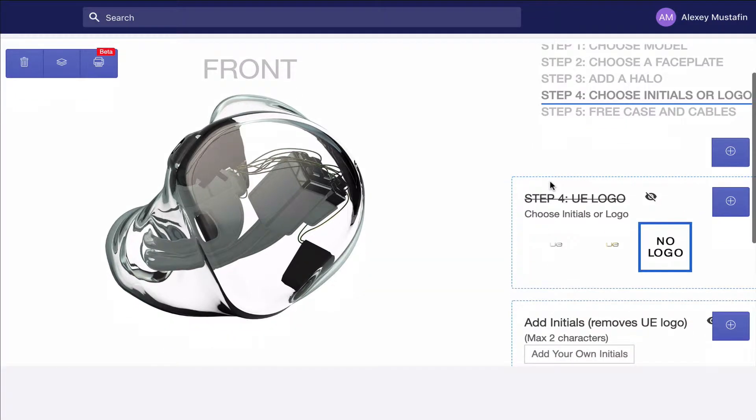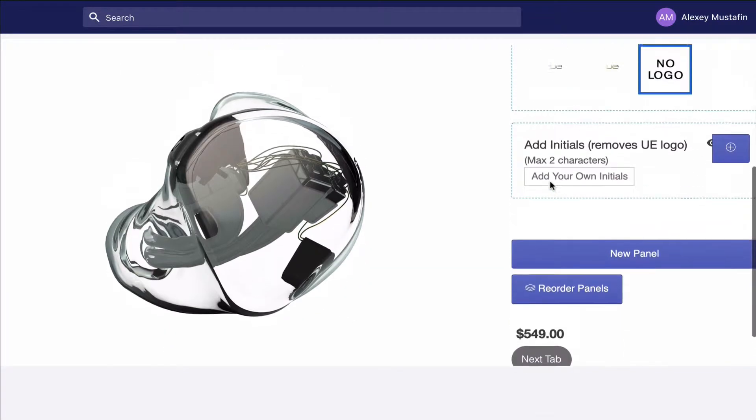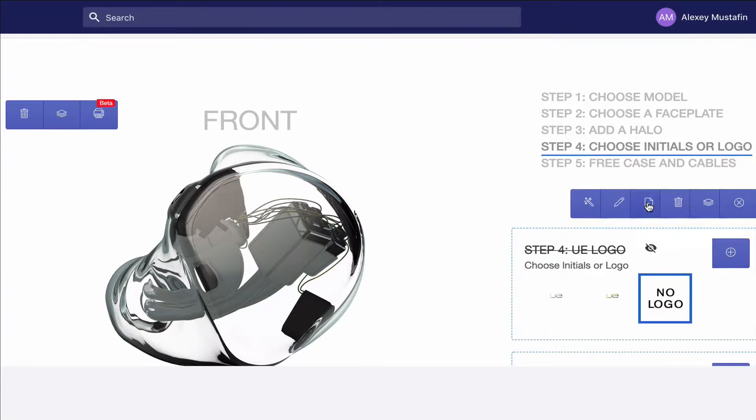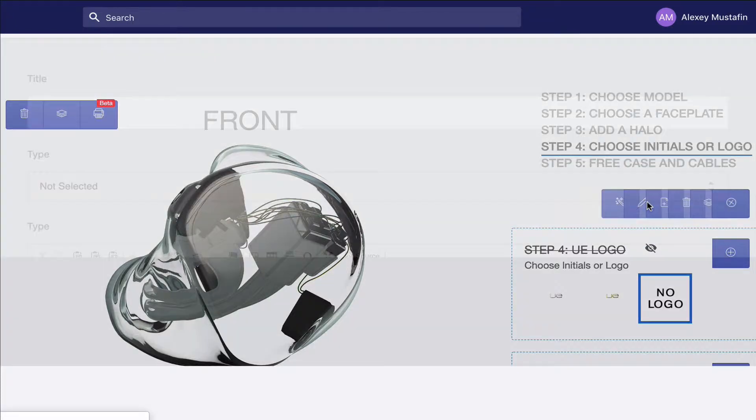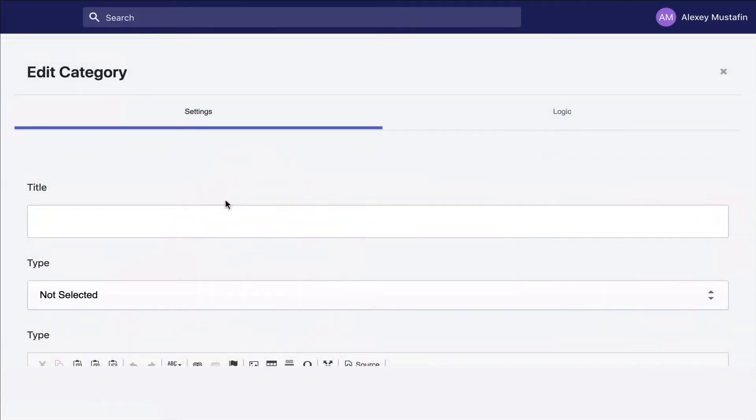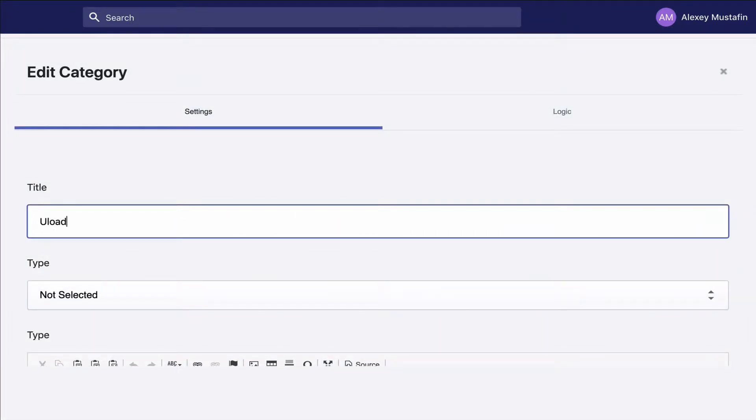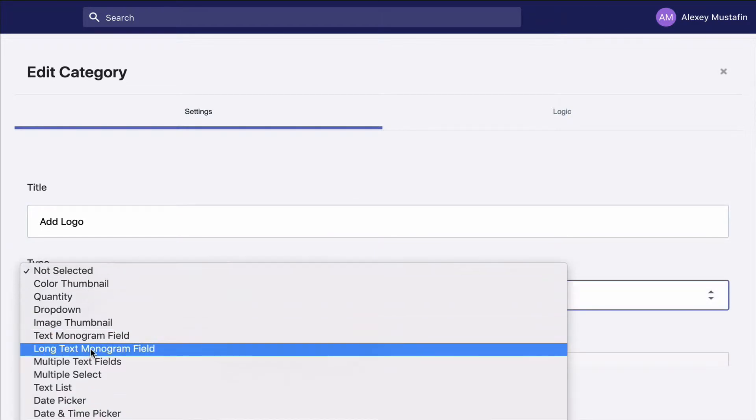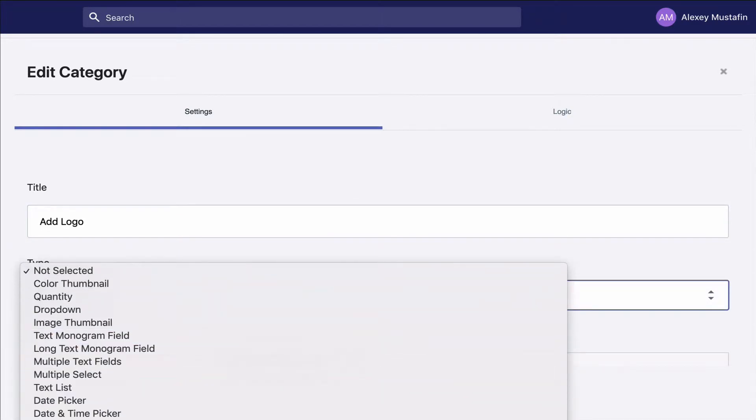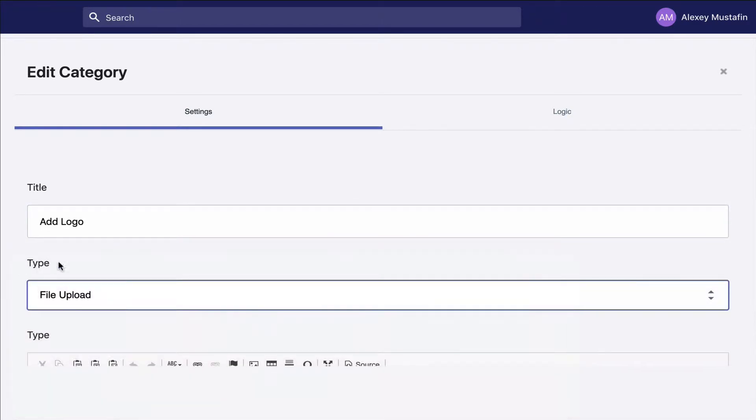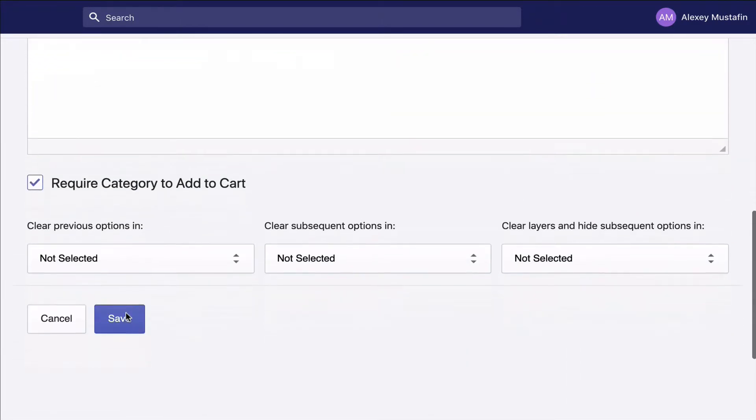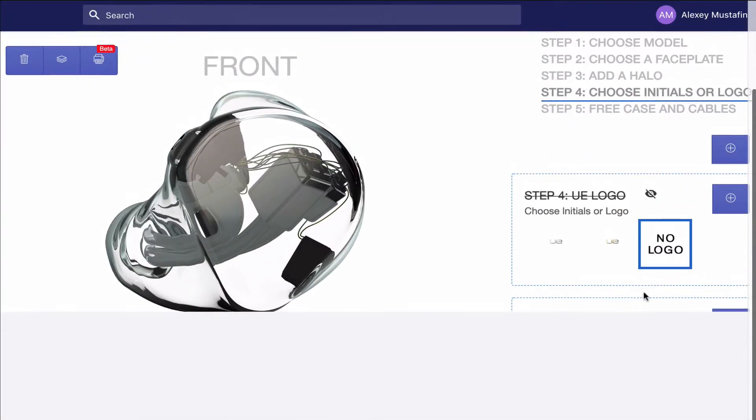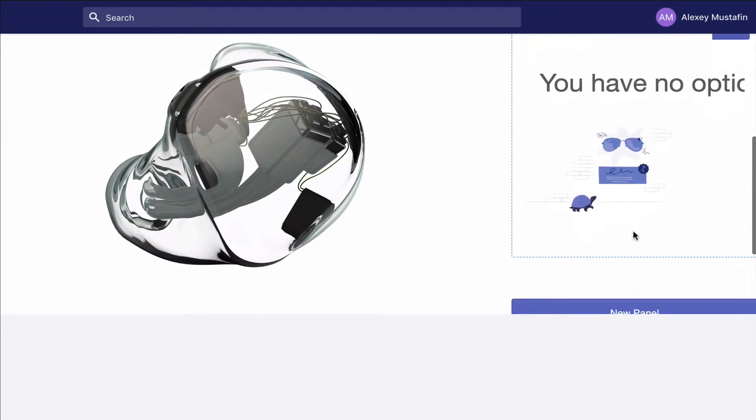In order to add a logo to your product, the first thing we need to do is create a category. Call it upload logo or add logo, and we need to select the category file upload. Save this category.